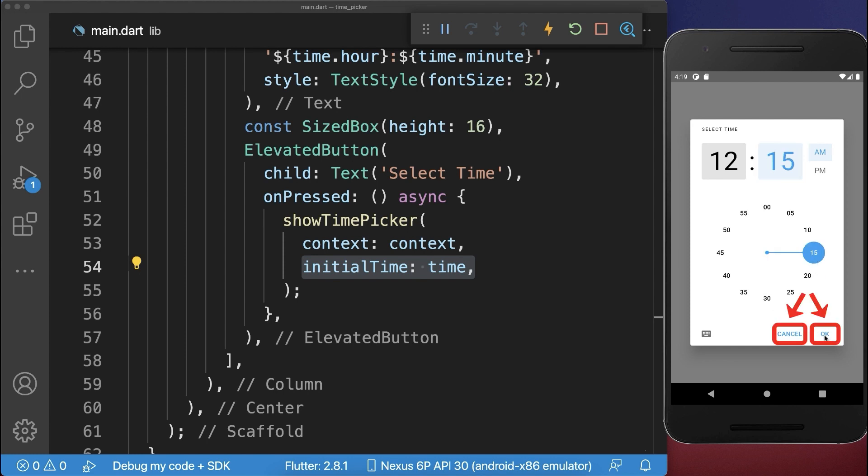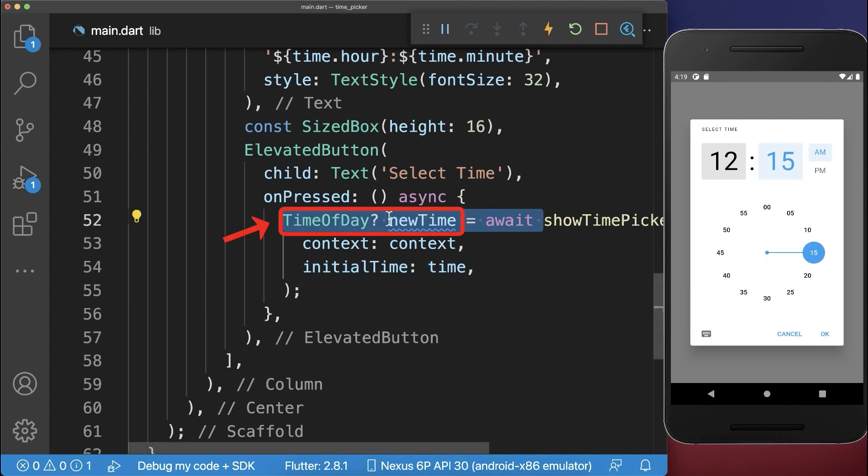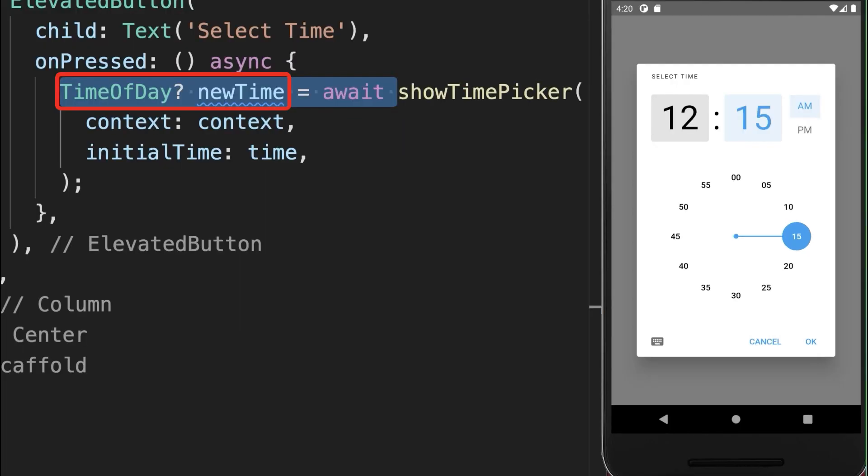And then if you click on OK or cancel, we save this time inside of this new time field. And this return TimeOfDay is nullable, which means if you click on the OK button, then a TimeOfDay object is returned. And if you click on the cancel button, then the null value is returned.